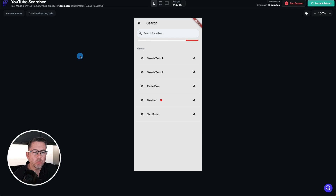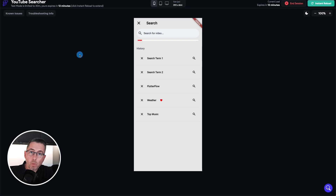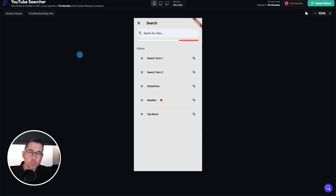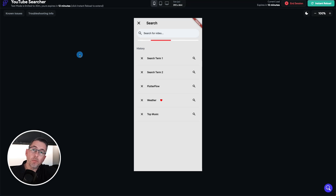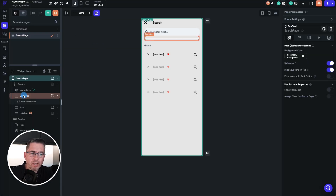Now we need to work on the visibility of the Lottie animation. But first, we're going to convert this into a component so we can reuse it across multiple pages. When you think of components, think of reusability — if you create something in one place and want to use it elsewhere, you only need to change it in one place and it'll be reflected throughout the application.